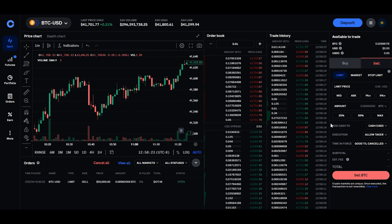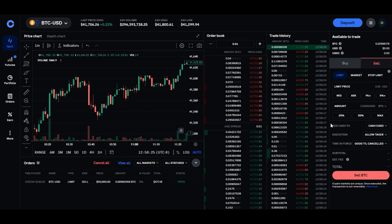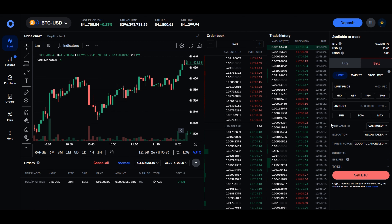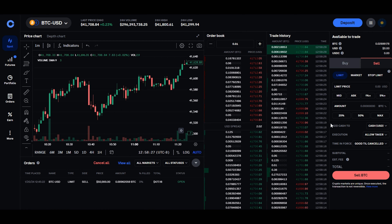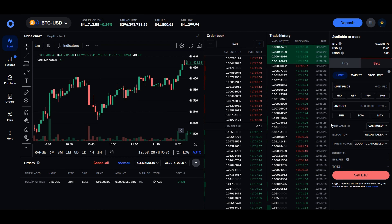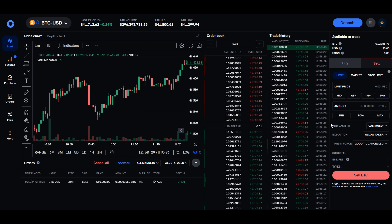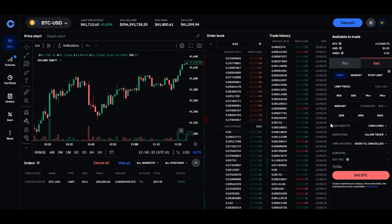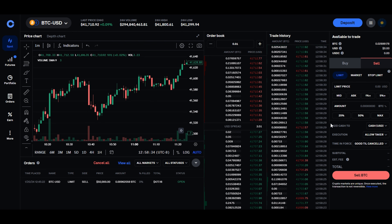Now that you've conquered the basics, consider exploring additional features like stop orders, trailing stops, and other advanced tools Coinbase Advanced offers. These can enhance your trading strategy and provide even greater flexibility.